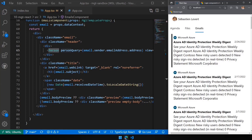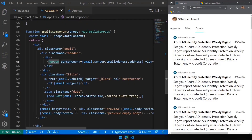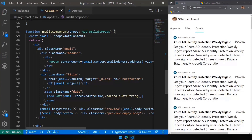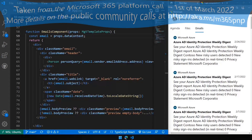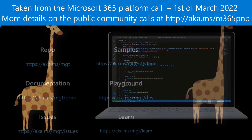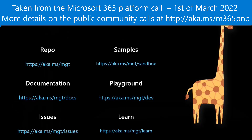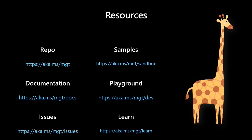Don't stop at the current feature set of MGT — you can always build your own components when absolutely required. A couple of resources before we end — thanks for today. Our next couple of sessions will continue building on top of this: we're going to talk about Teams, Angular, and SharePoint Framework.